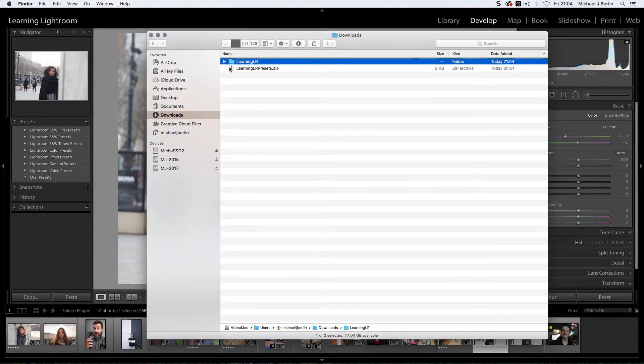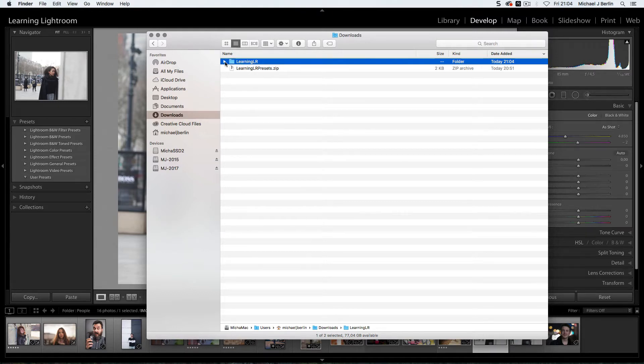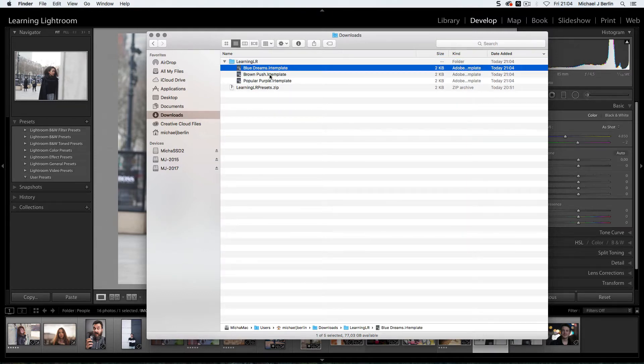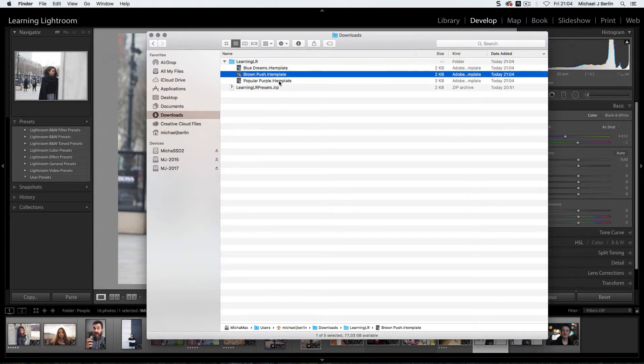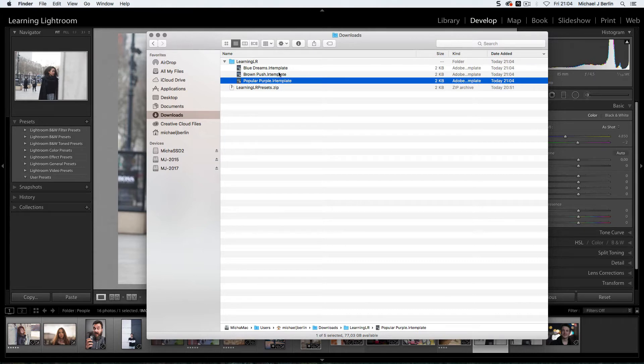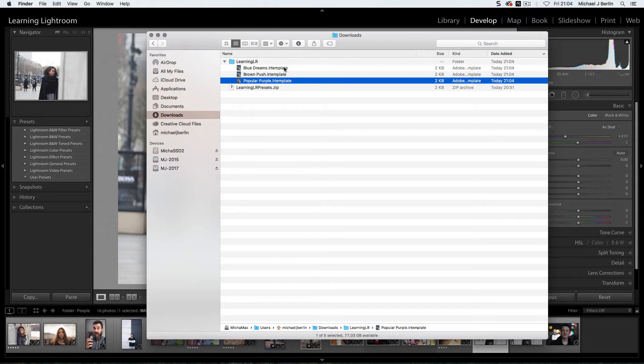As you can see, I have now a folder that contains multiple other files, all ending in LR template, Lightroom template. Those are the actual presets that we downloaded and want to use in Lightroom now.